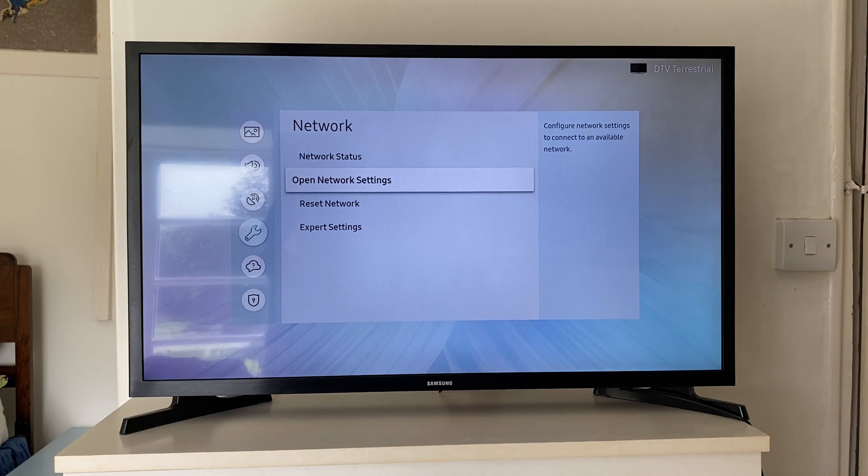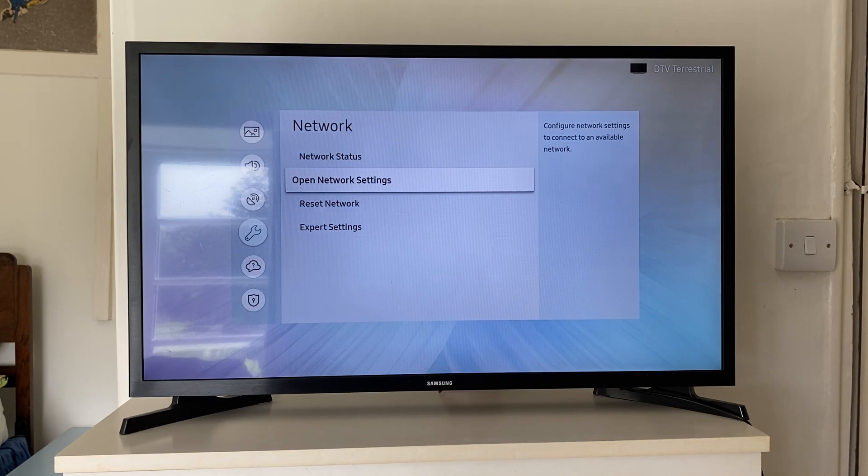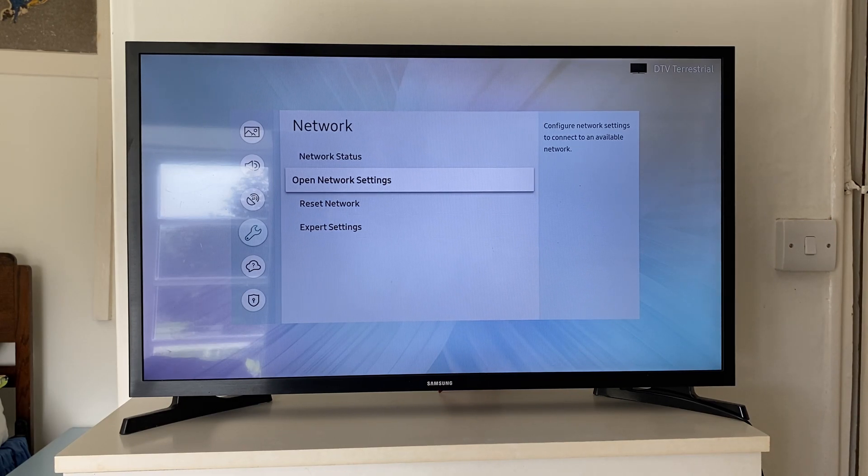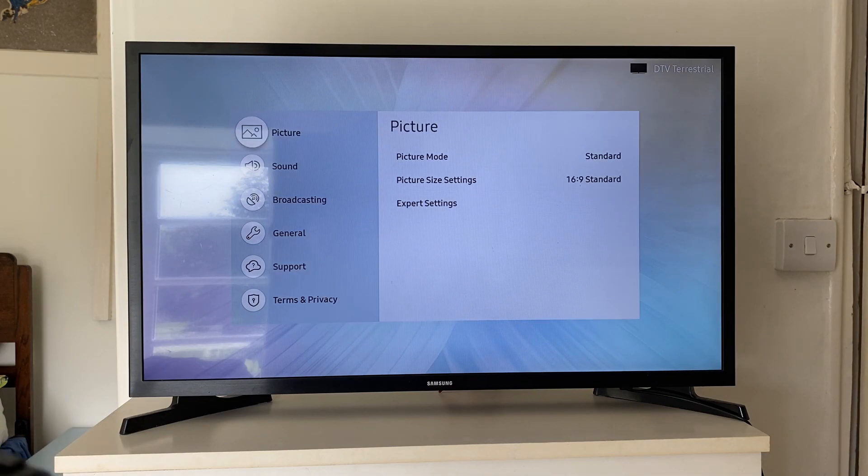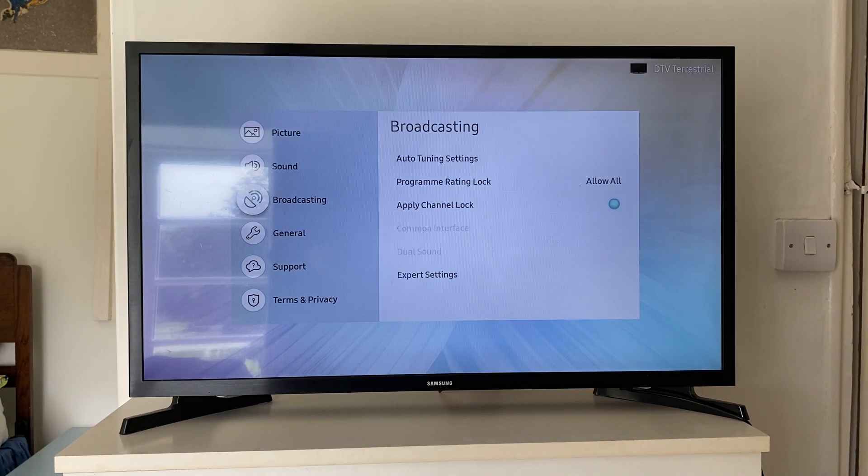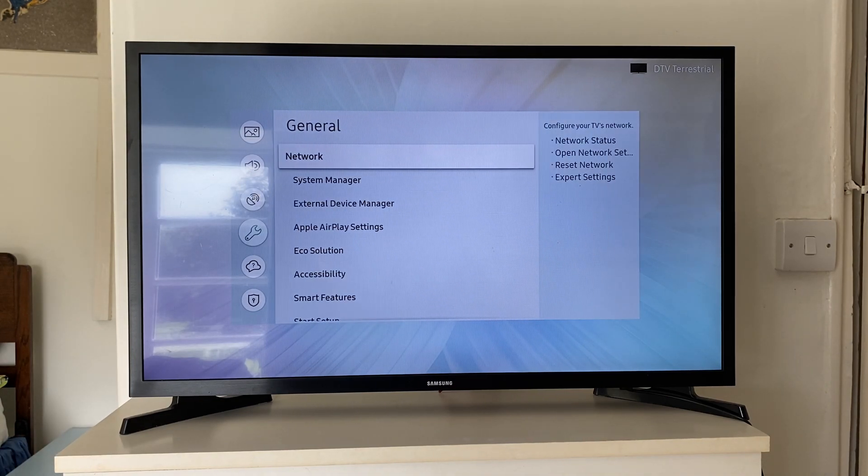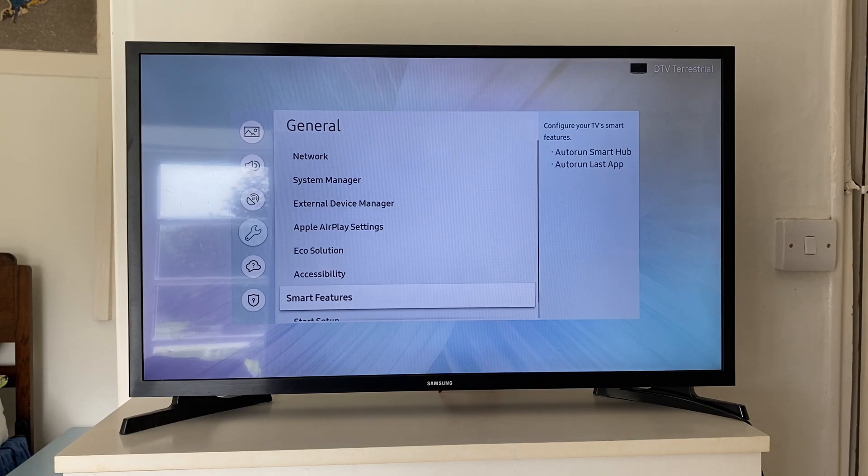If that still hasn't worked, then what you can do is try doing a complete reset of your TV. To do that, you just go back to the main settings page, then you go down to General, and then you need to scroll down all the way to the bottom.